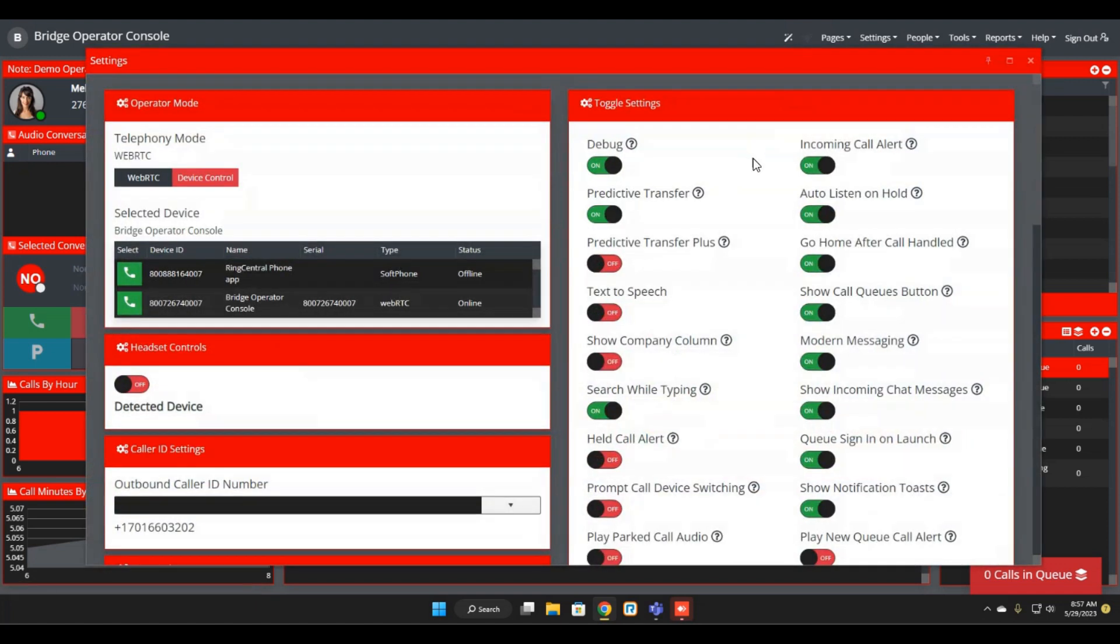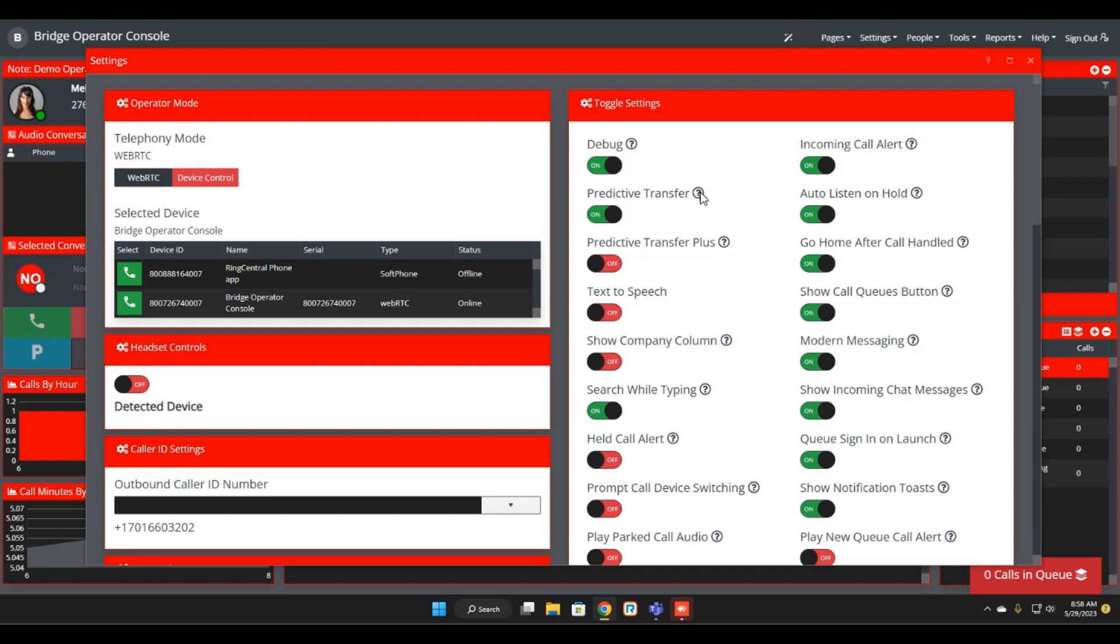If you have any questions about what each of these particular settings mean, you can consult online videos that we've published before. But now in app, we will have these question mark icons. You can hover over and you'll get the standard HTML title popout.